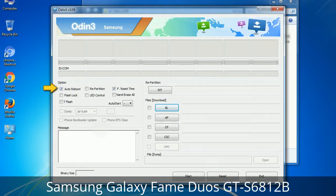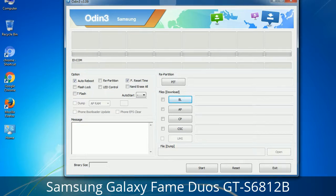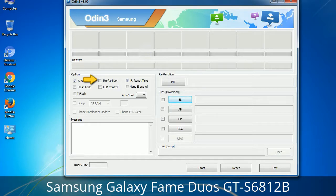Let's see what the checkbox options do. Auto Reboot: when checked, this option reboots the system automatically after flashing is done. Re-Partition: this repartitions your device file system to the default RFS. Reset Time: it resets the flashing timer after the flash process is complete.